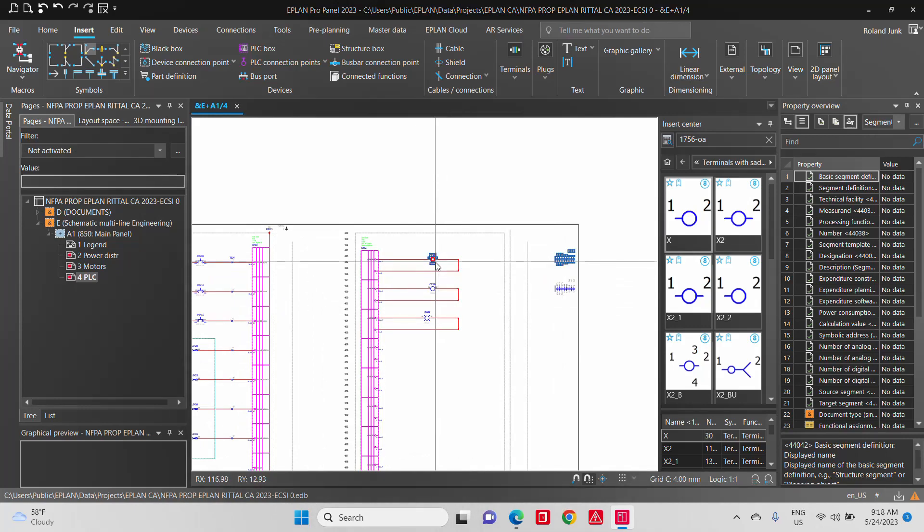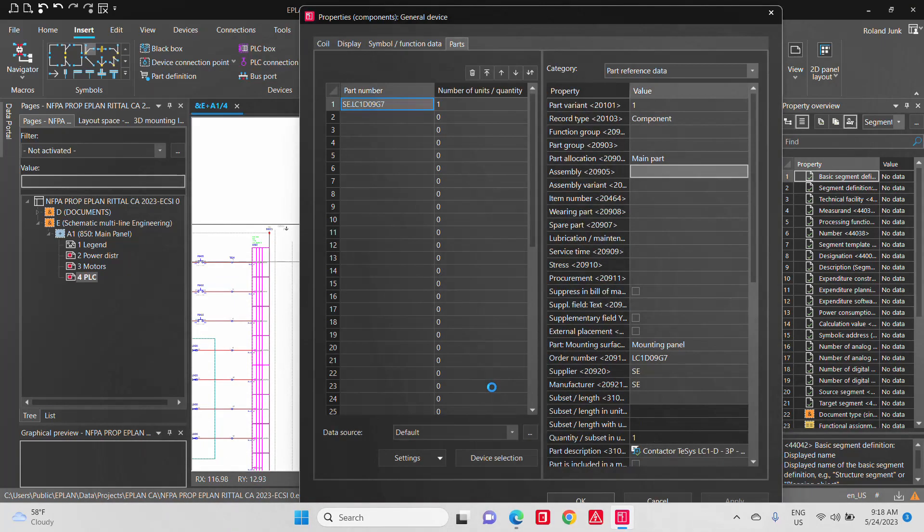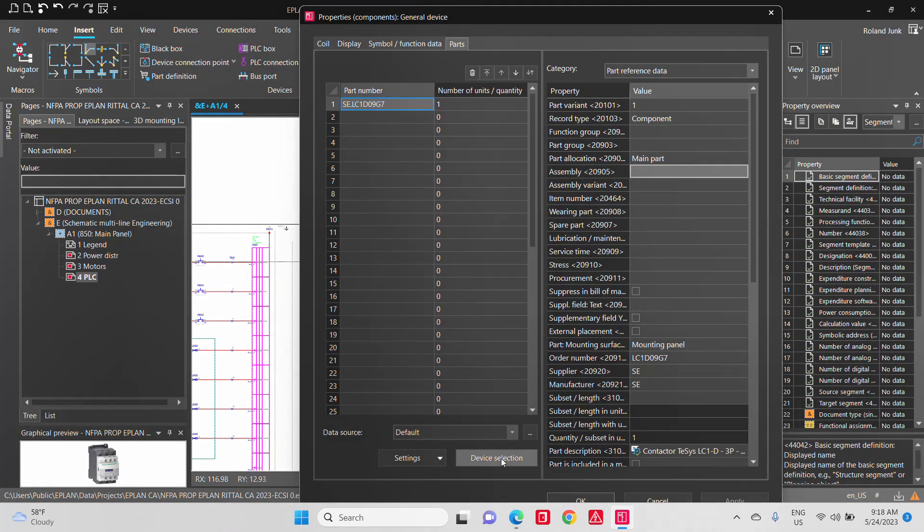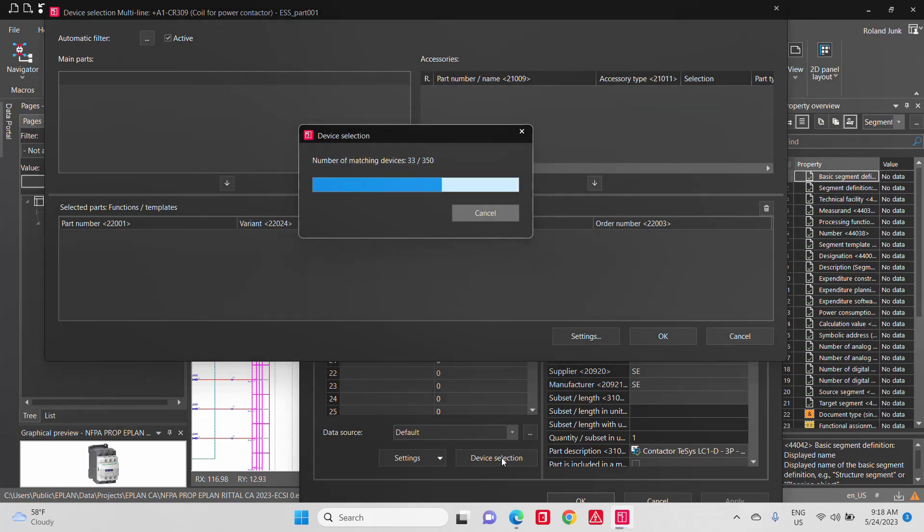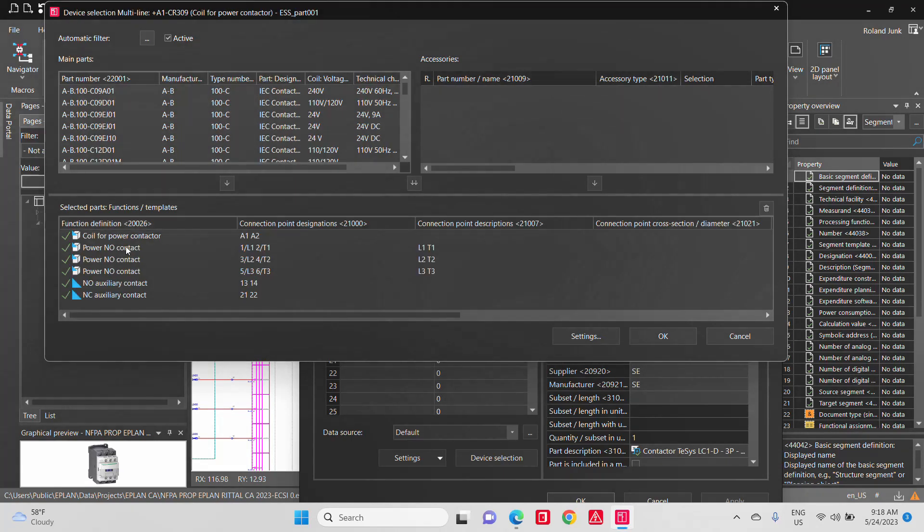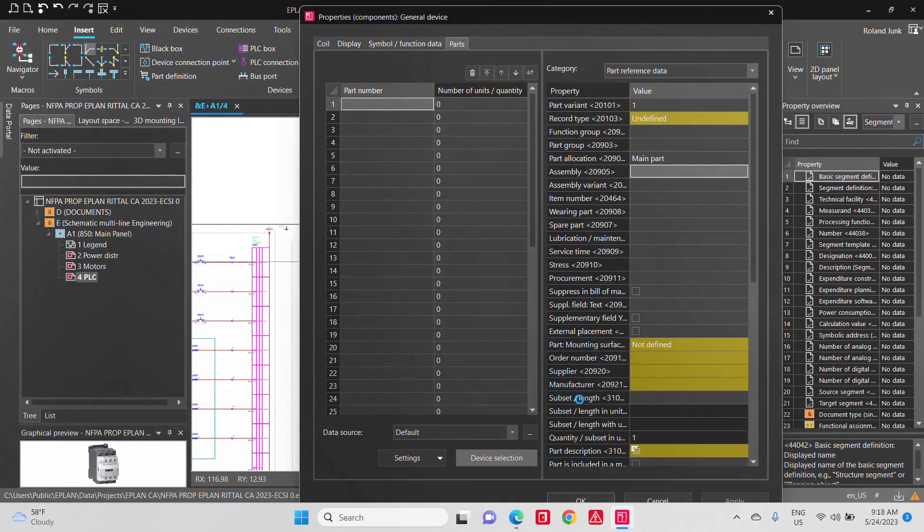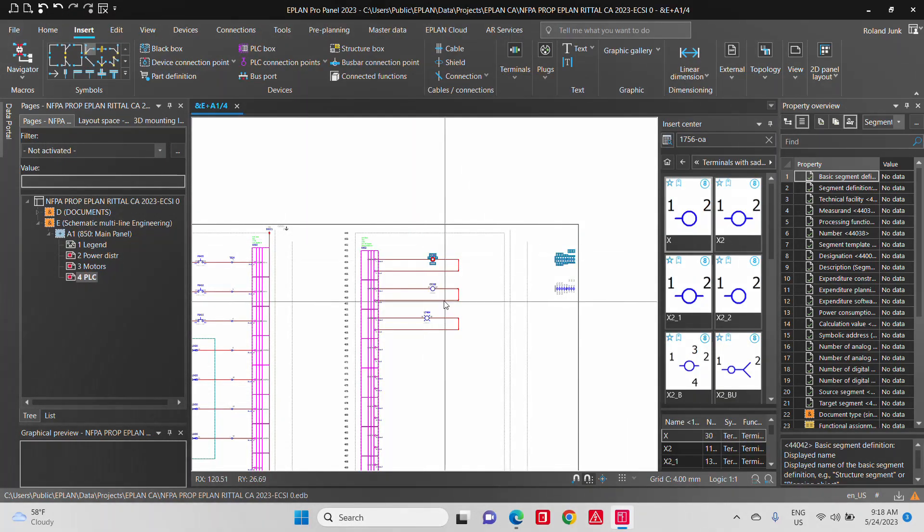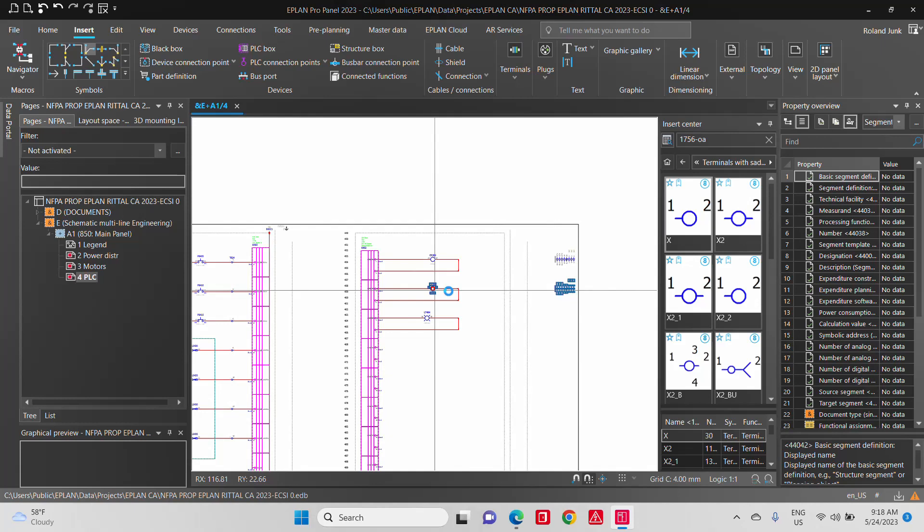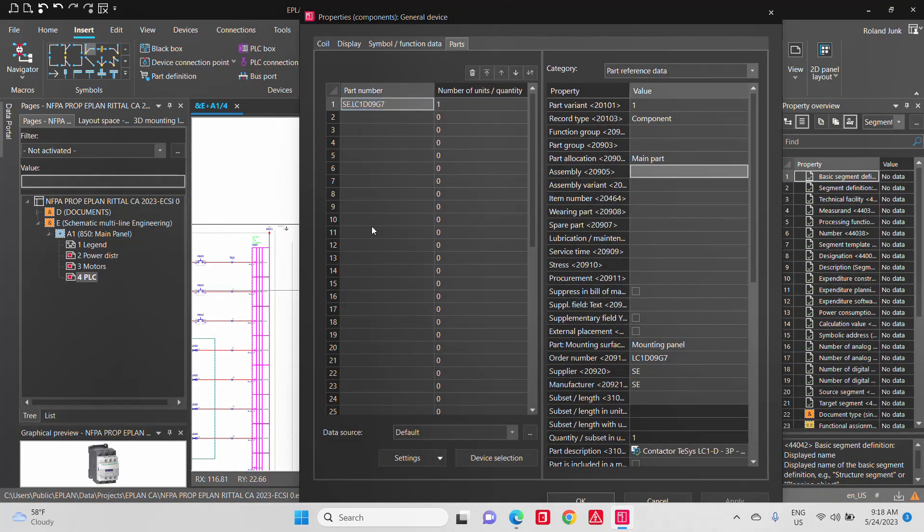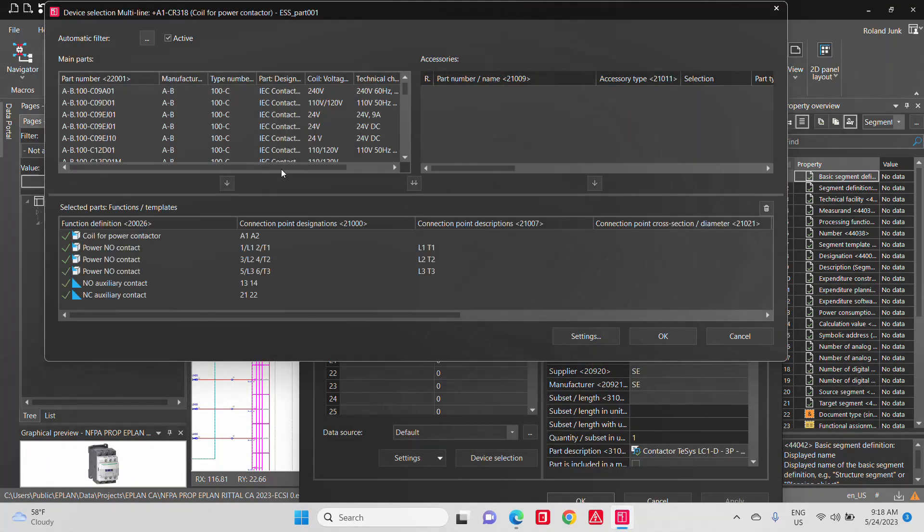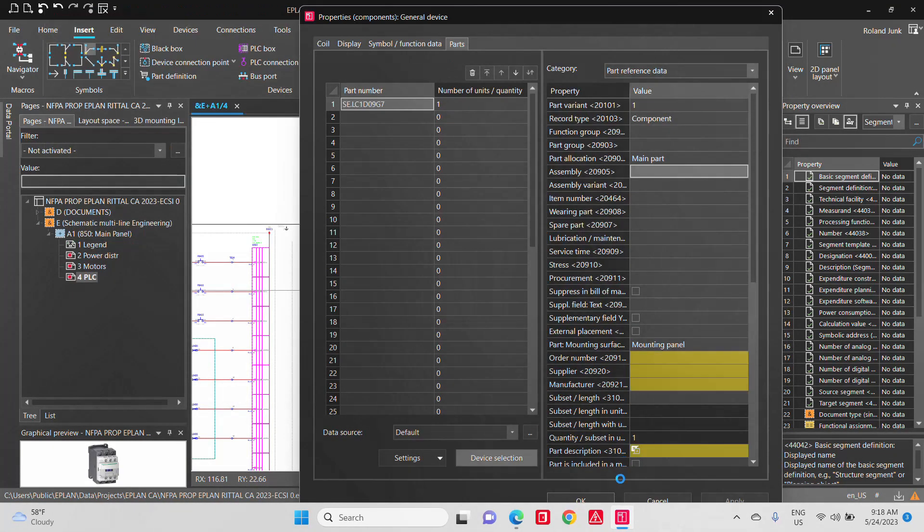Another thing that is interesting when you have a part like this, there is a configuration sometimes that is more complex. Let's say in this particular case, we have an object that has a few power connections and normally open contacts. So these connections are actually something that you can select and pick.